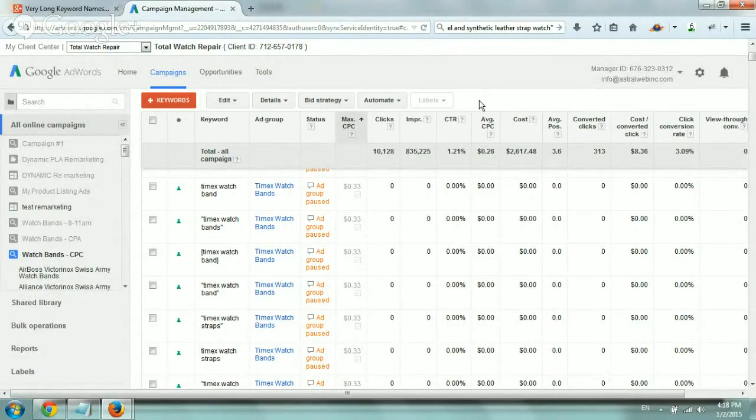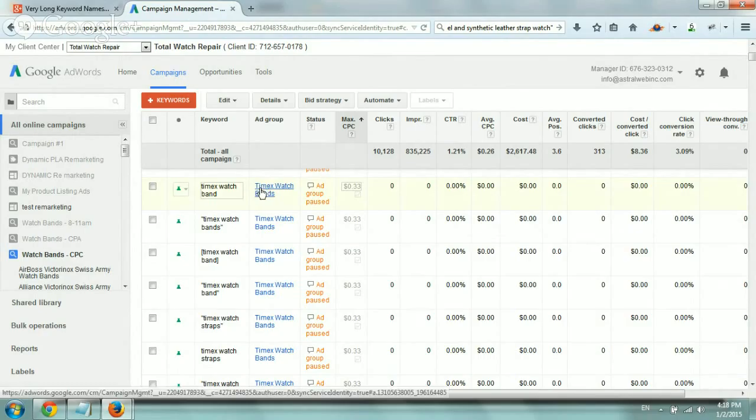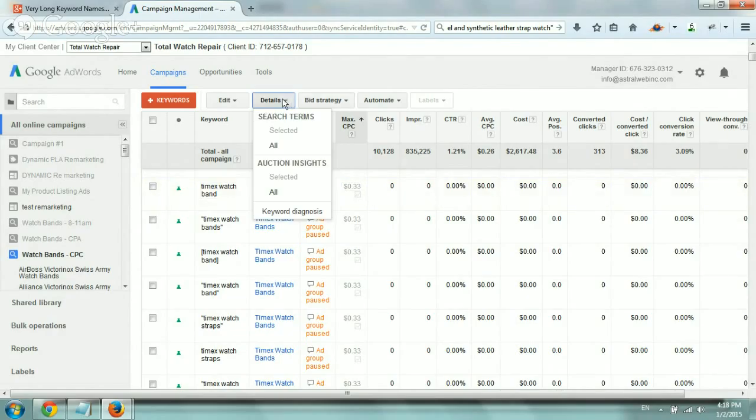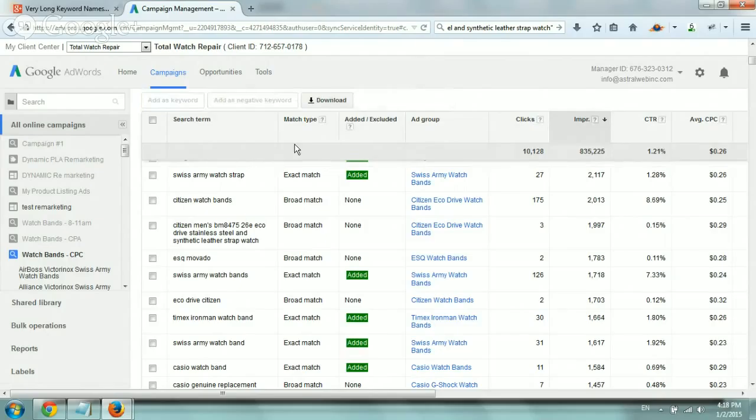So if you go to analyze your keywords and your activity, what you want to do on a very regular basis is instead of looking at the actual regular report of keywords, which include just the list of the broad matches and phrase match and exact match, you want to go to the actual keyword details right here, search terms all, and actually look at the exact terms that you paid for and that showed up as ads because broad matches are too broad.